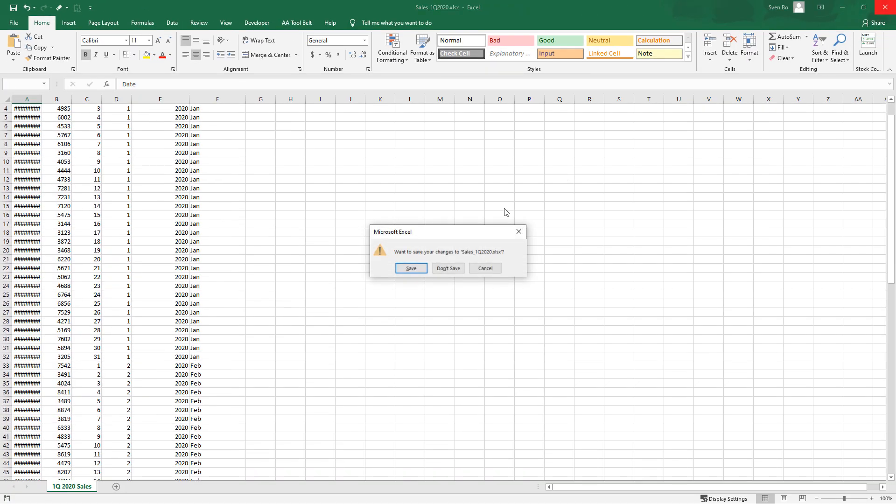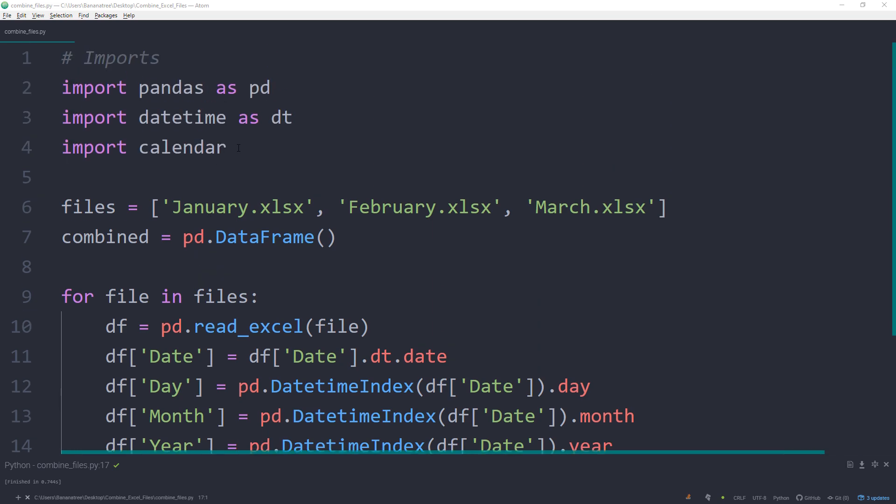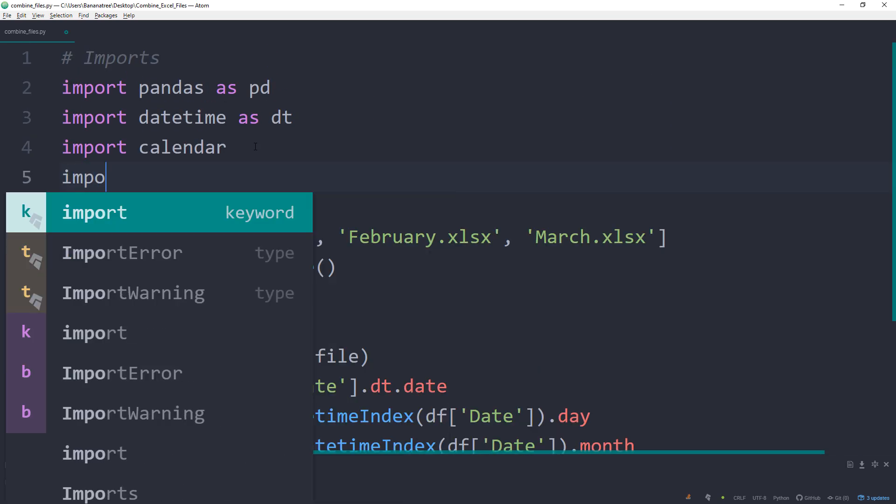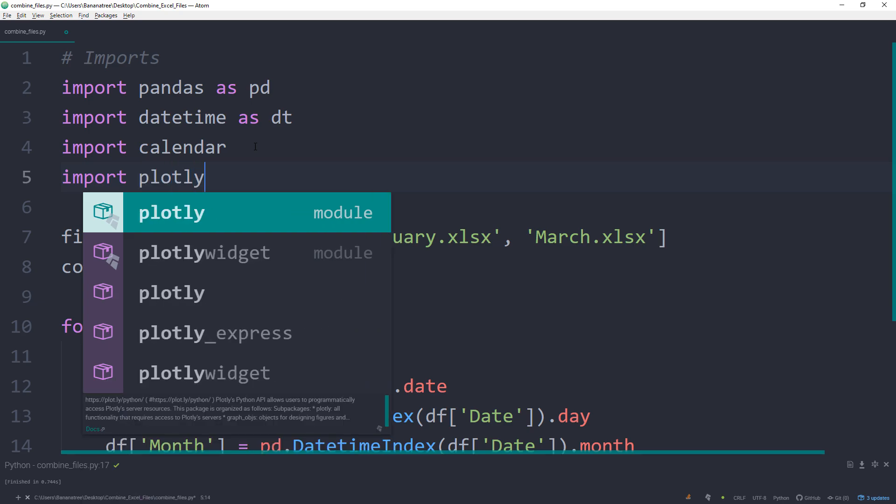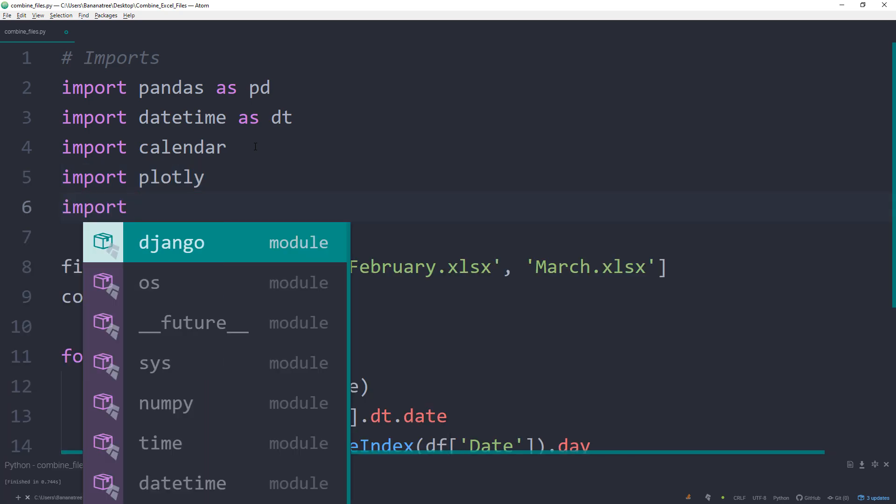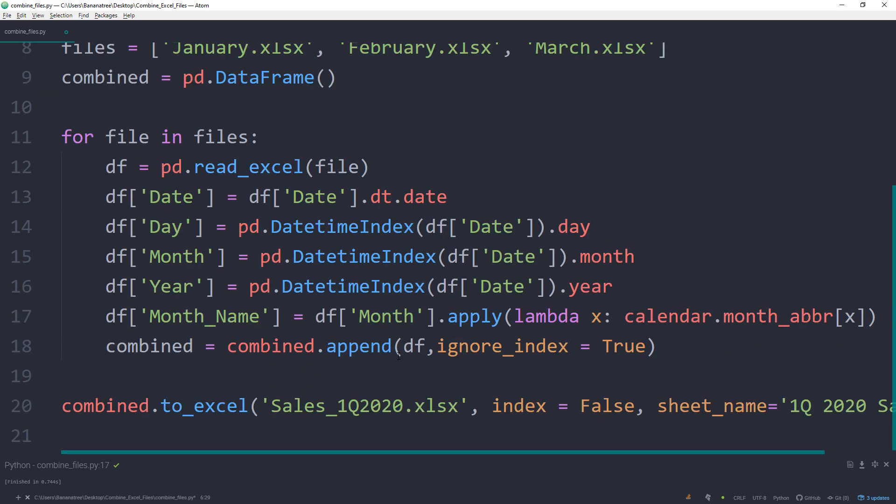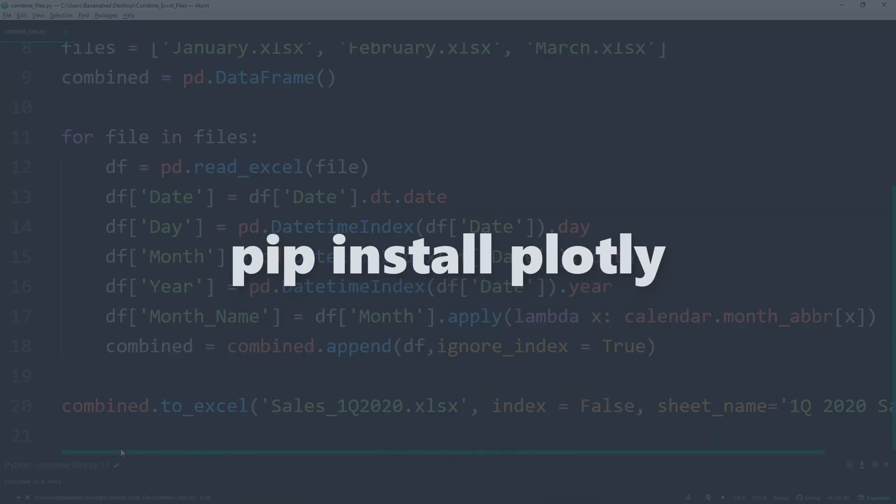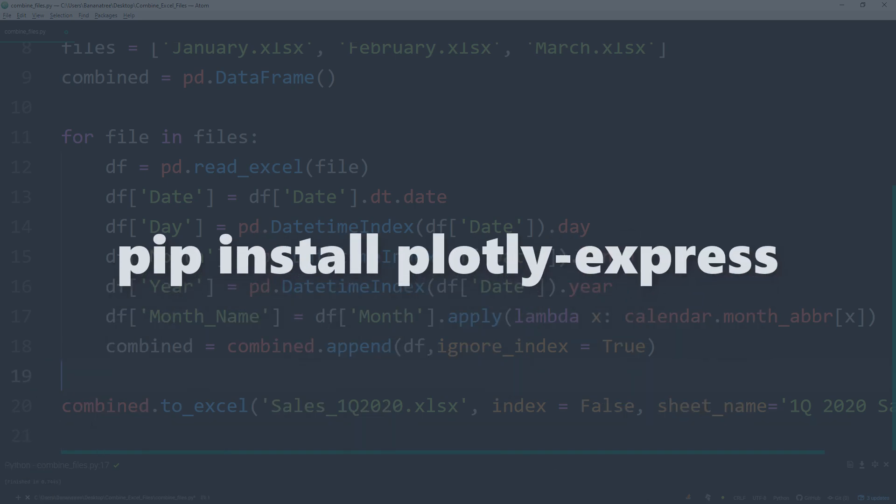As the last step, I would like to create a bar chart to show the sales progress over the months. For this, I will use the plotly library. Go ahead and import plotly and import plotly.express as px. If you do not have those libraries installed yet, you can easily do this by typing pip install plotly and pip install plotly-express in your command prompt.